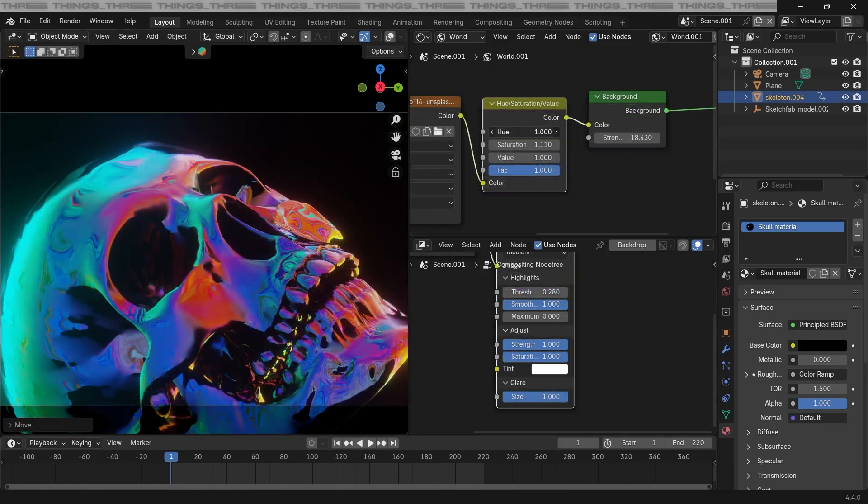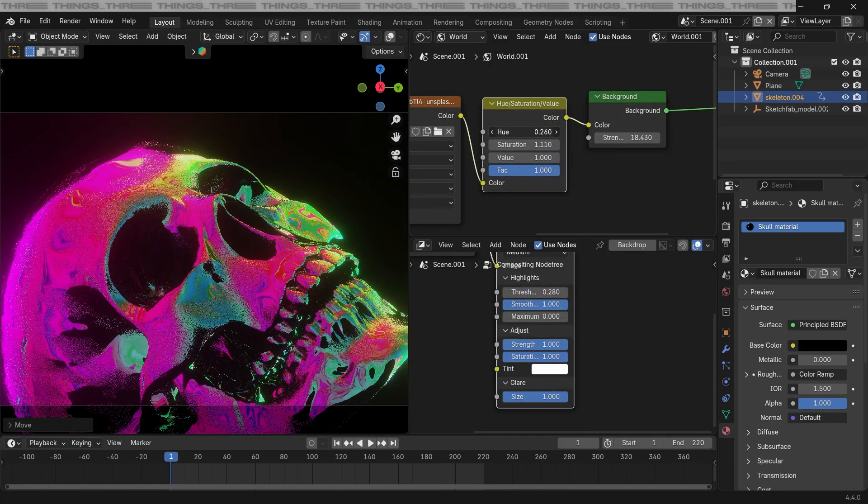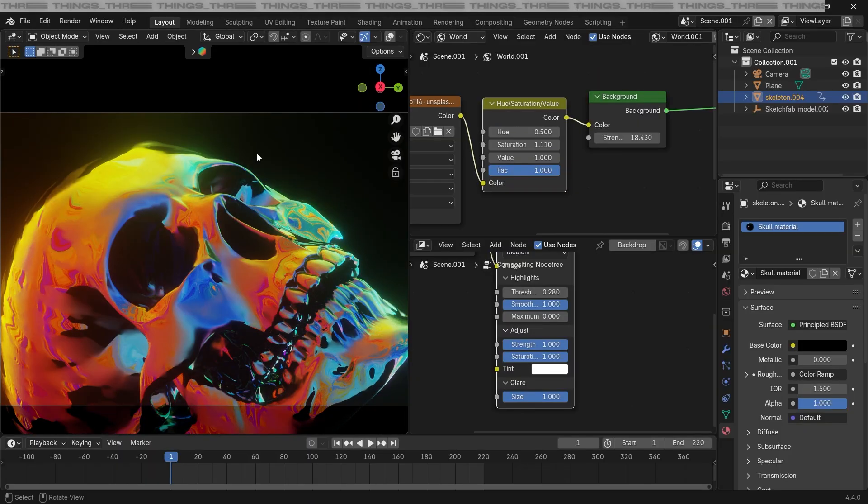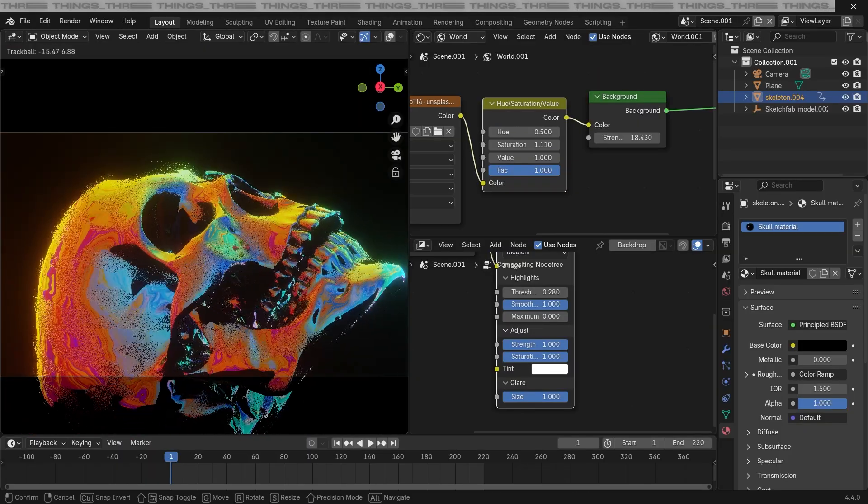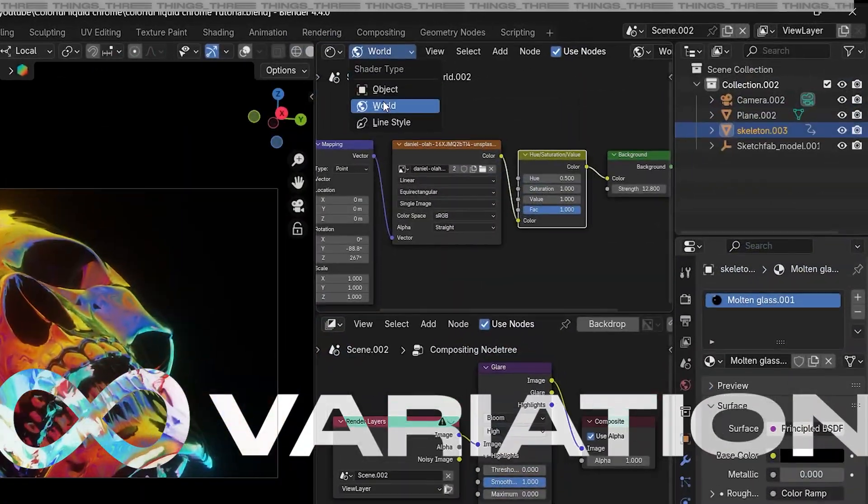As we can see here, the hue node is changing the color on our skull, and with all this setup, now we can move on to how to create unlimited variations.